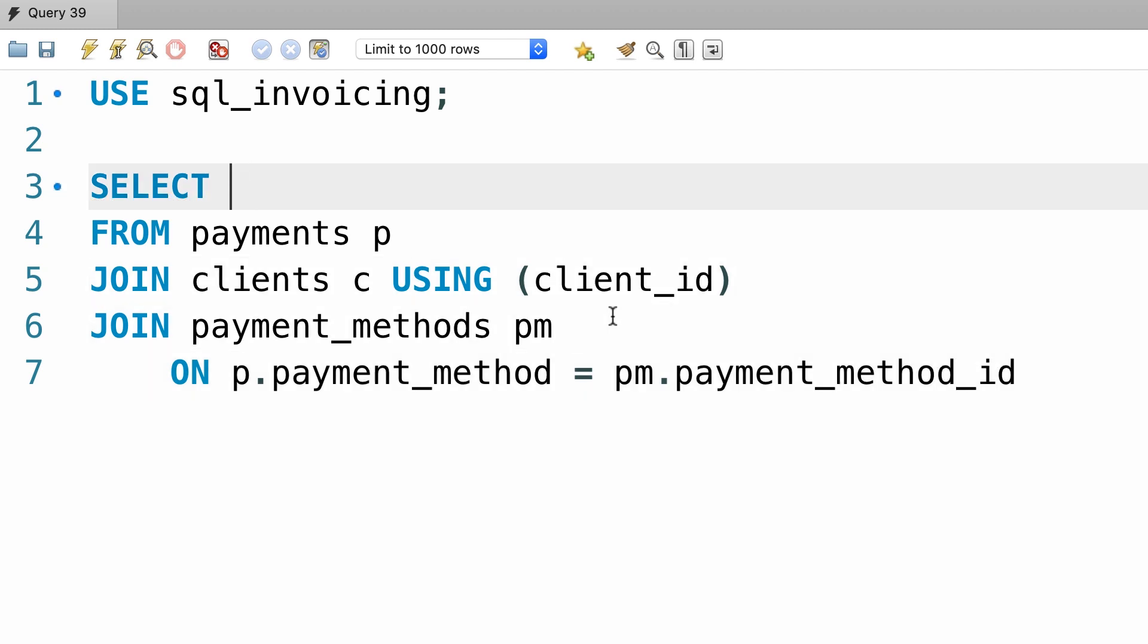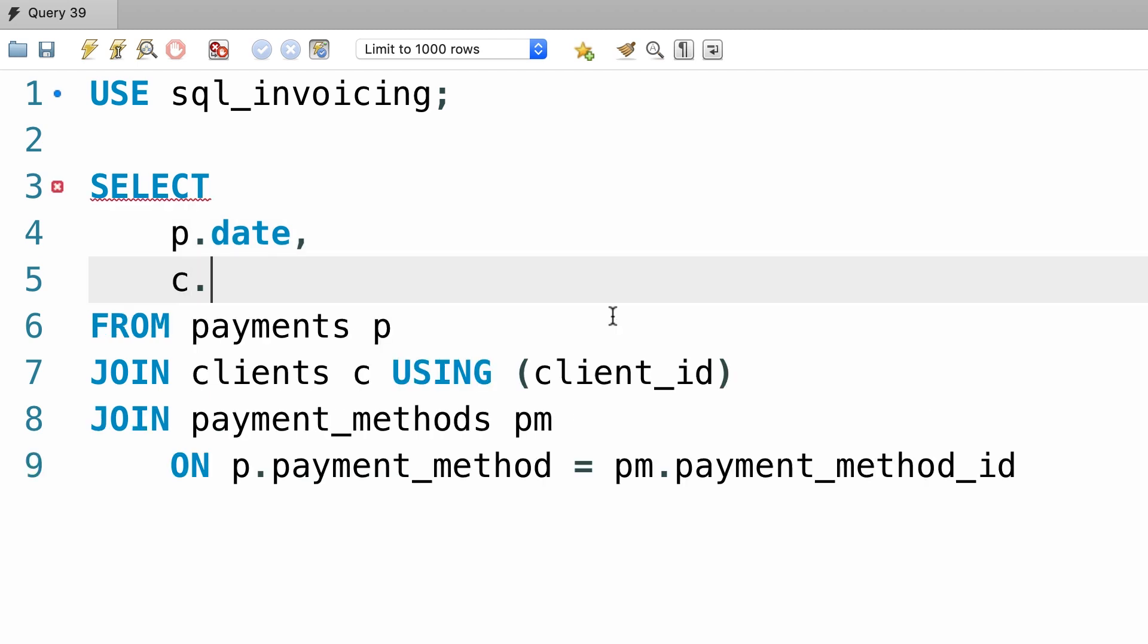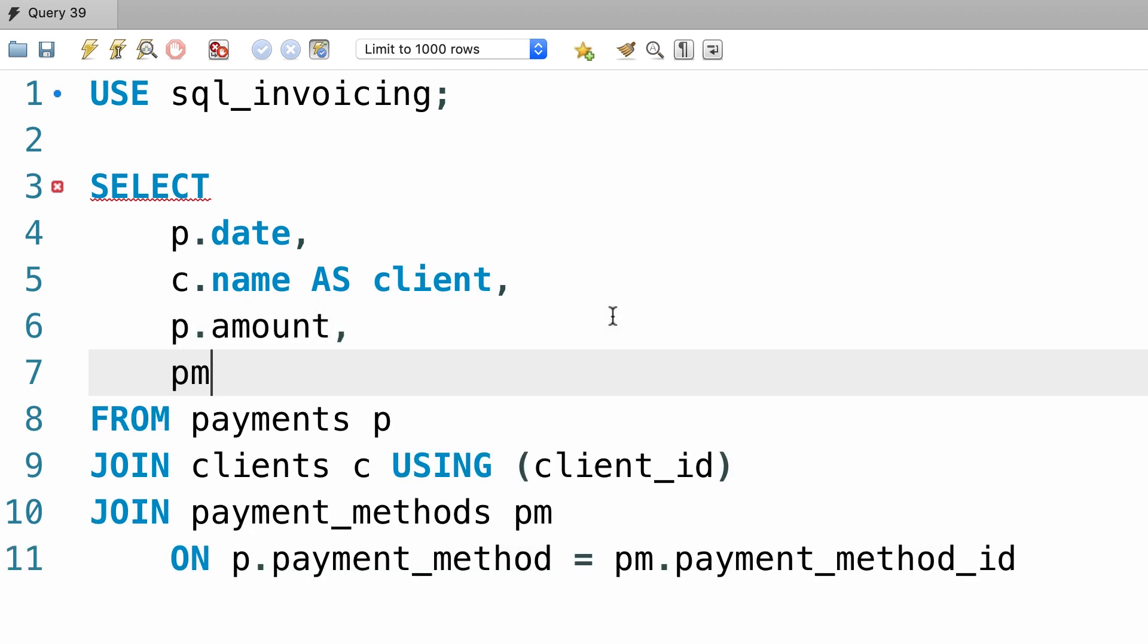Now let's pick our columns, so, payment.date, client.name, and we rename this as client. Next we pick the amount, and finally the payment method.